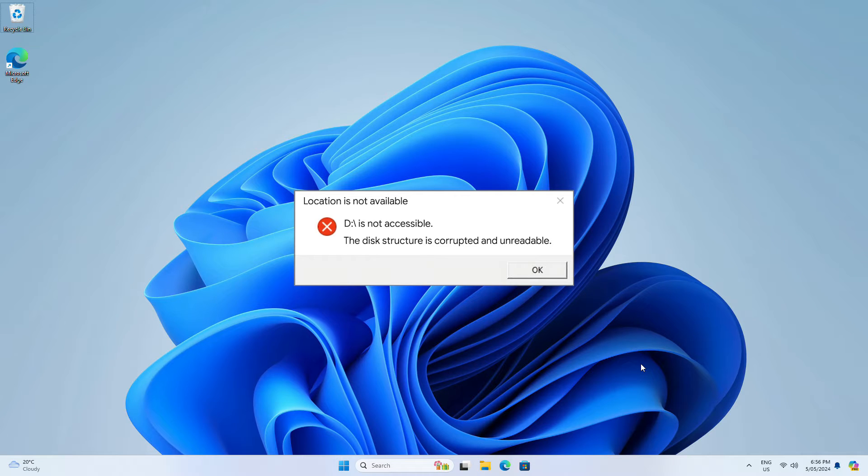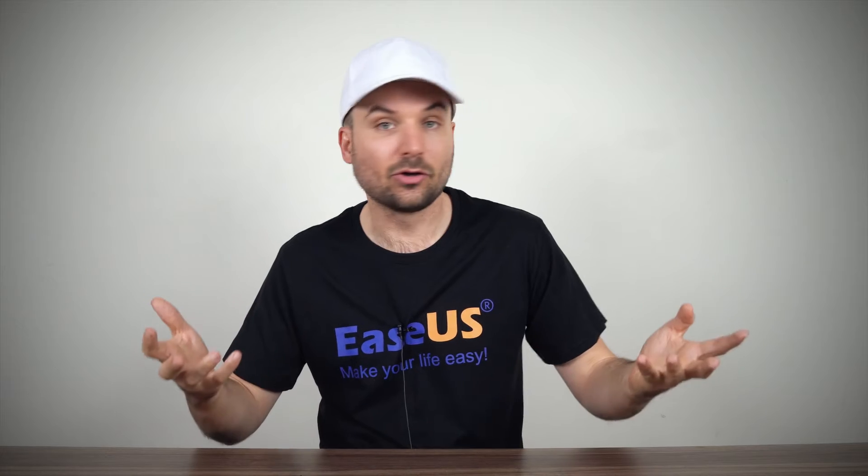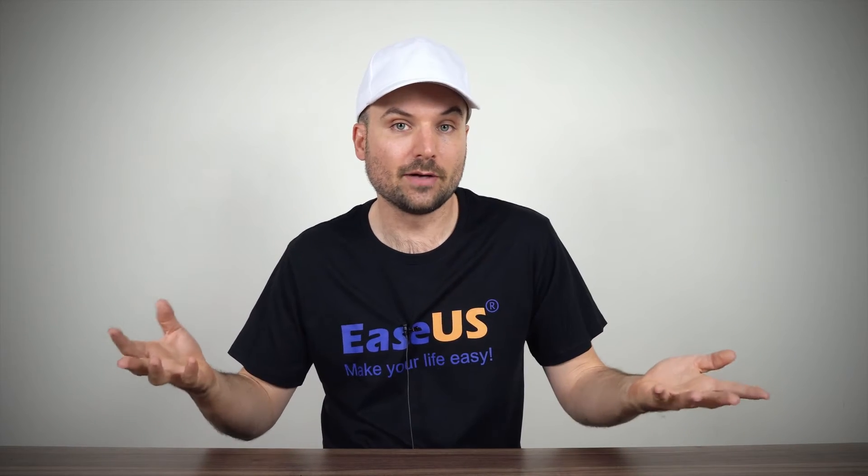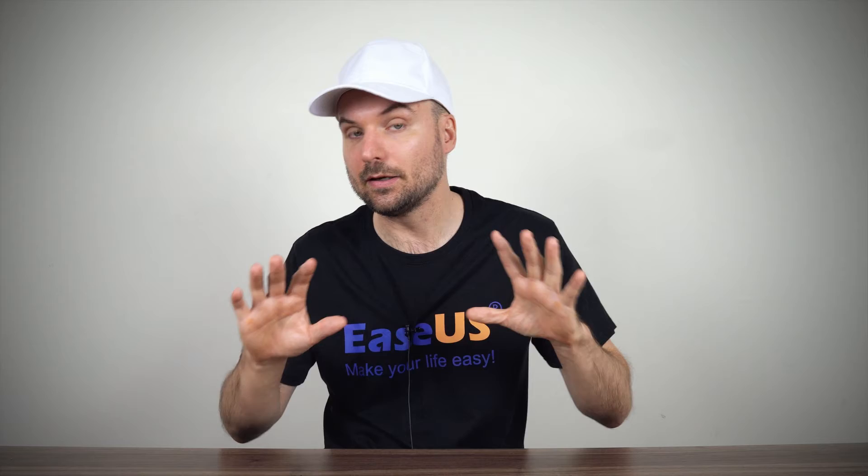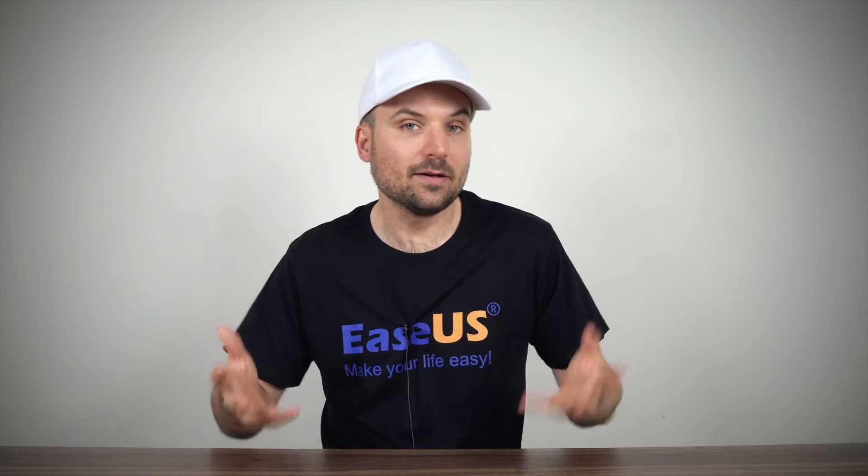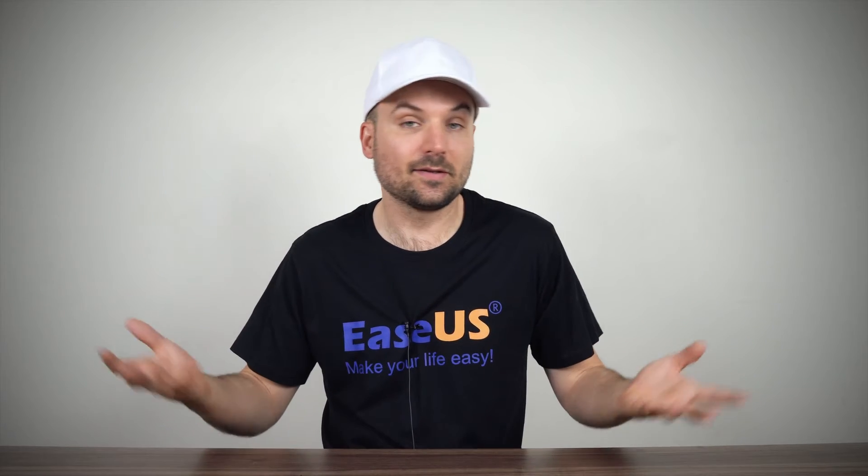This unfortunately makes it so you can't access the drive and occurs most often with external hard drives, memory cards, USB flash drives, and so on. The most annoying part is that you can't access saved files on the drive.